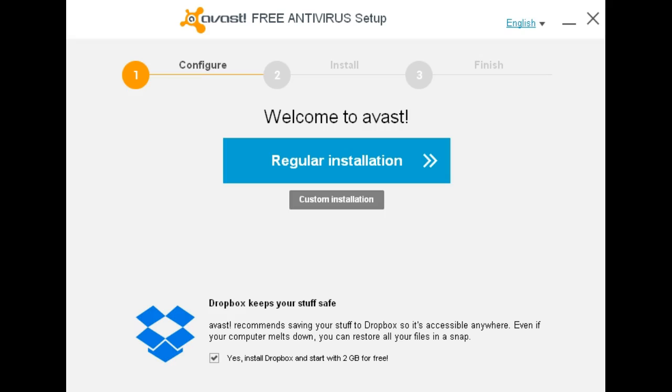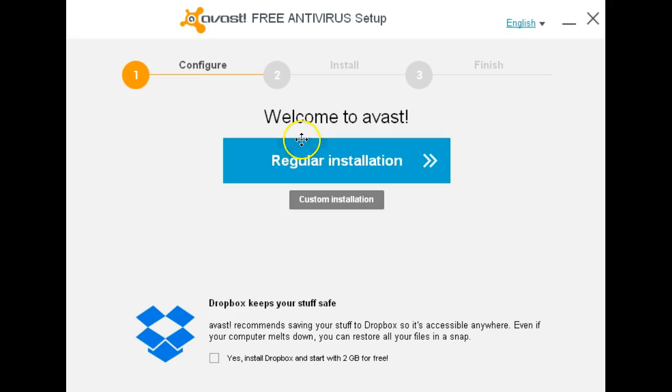I'll be installing this beta version on top of the latest 2014 actual working release of Avast. Step number one, Dropbox. Not interested so I'll uncheck it and as always use custom installation.